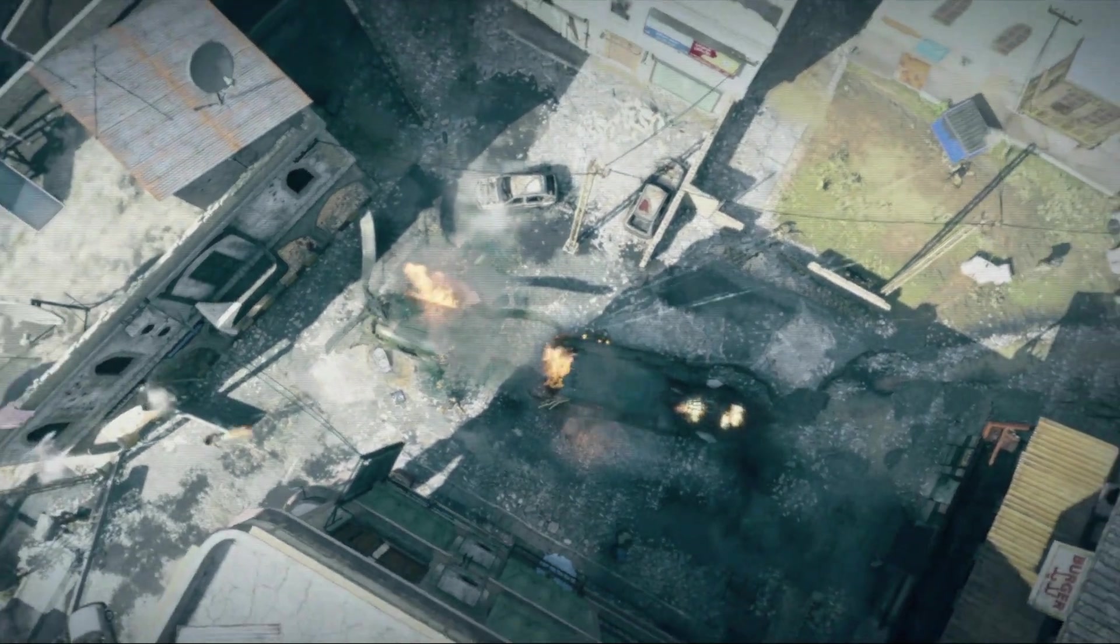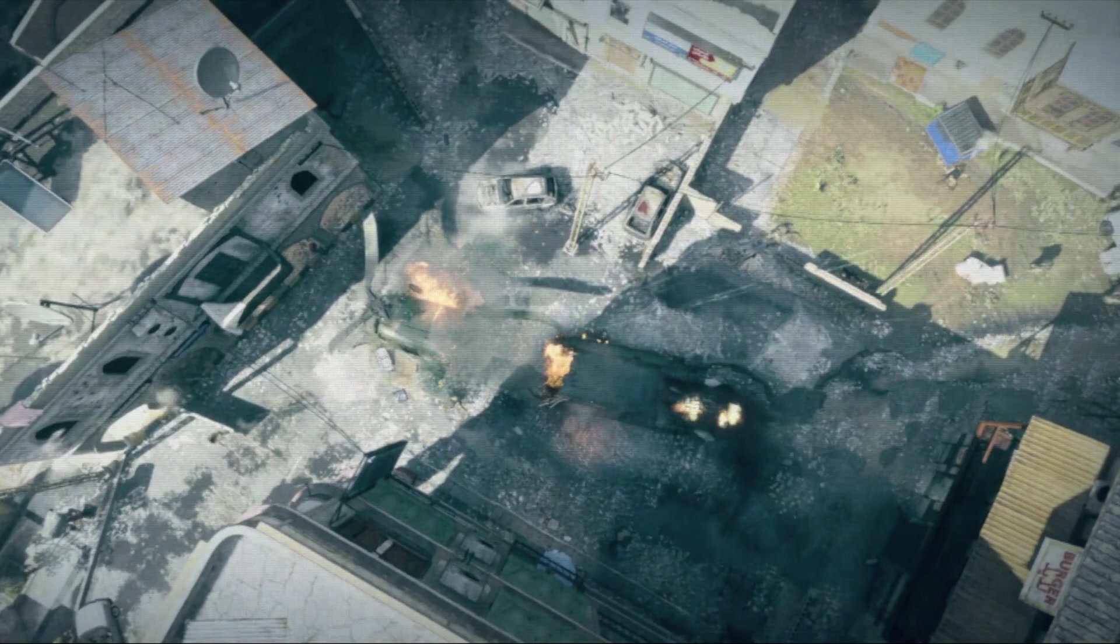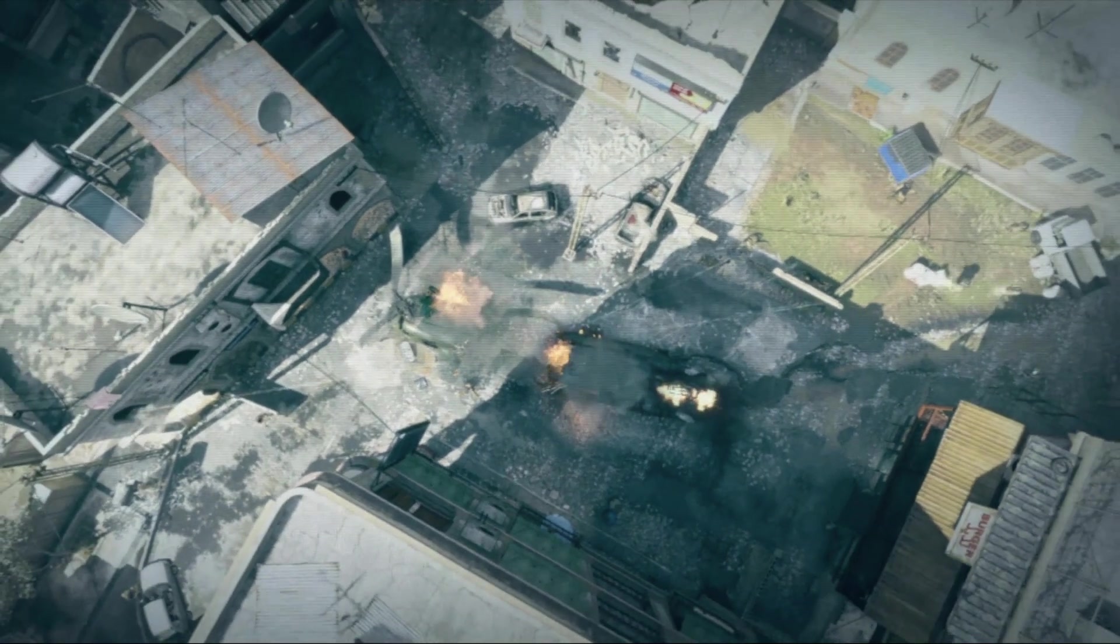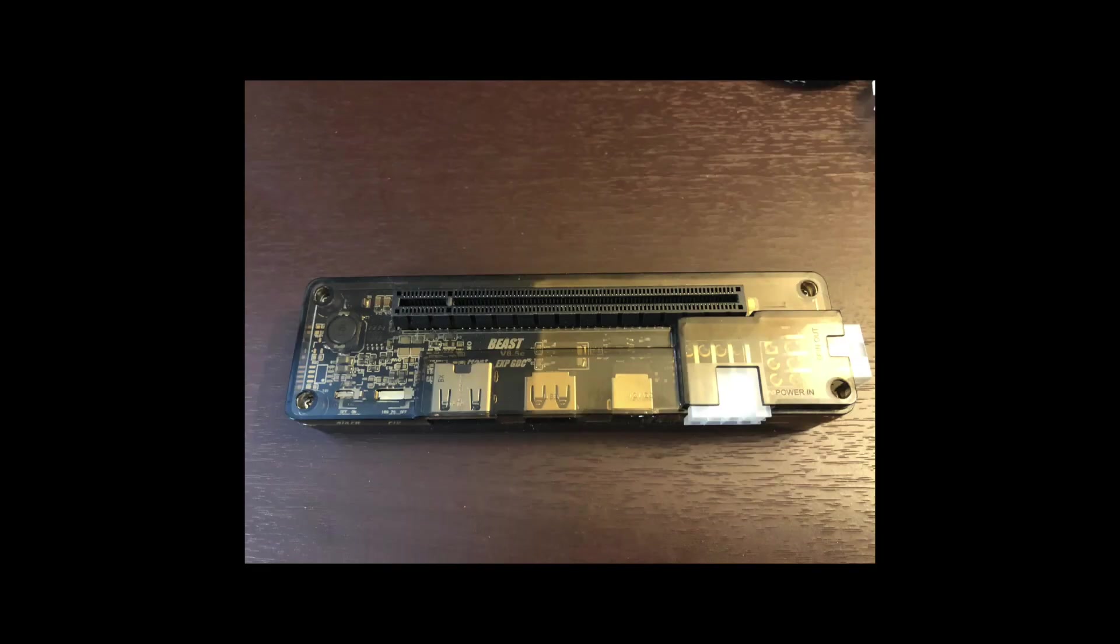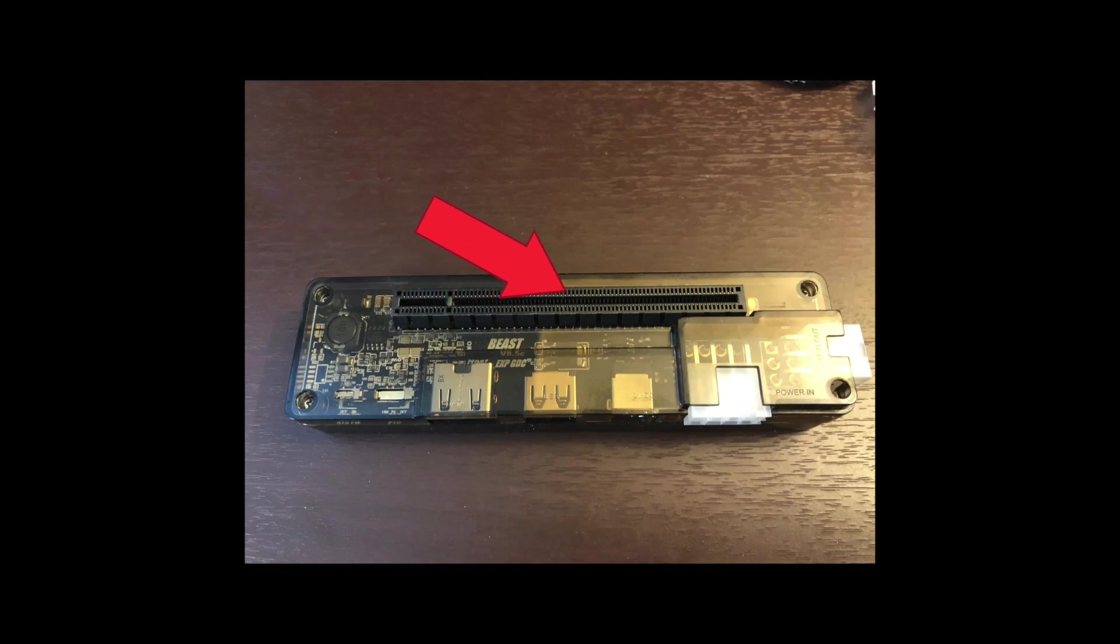My package arrived in a brown box and inside the box was this yellow envelope that contained the dock printed on the outside. The version is highlighted. This is the item that was inside the package. This is the PCIe 16x interface.